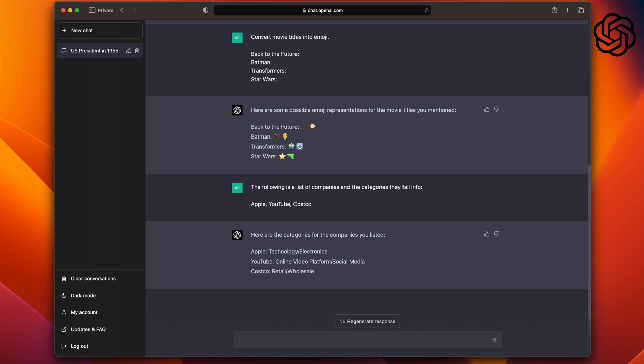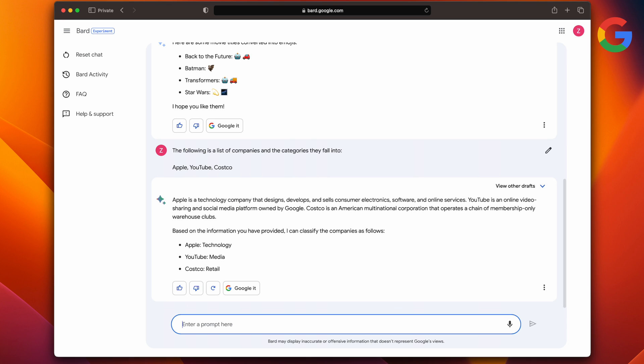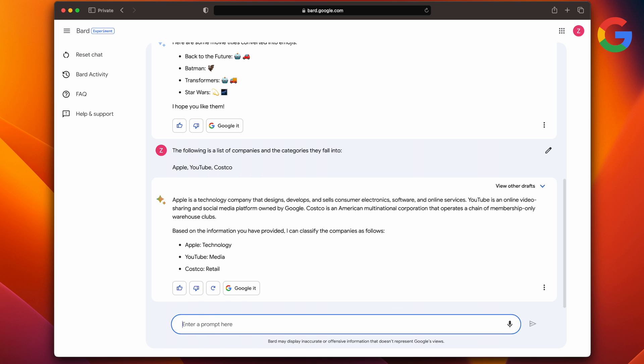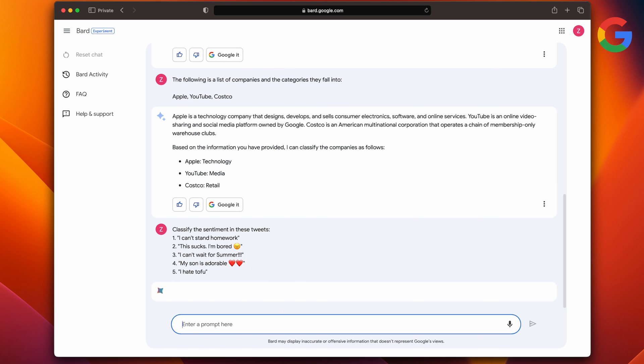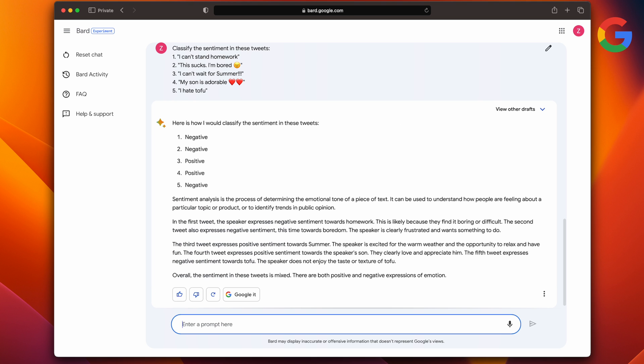Now let's take a look at ChatGPT. It gives me exactly what I asked for, straight to the point. Let's try one more of the classification and understanding. I'll give the bots a few tweets and let's see if they can figure out their sentiment. Classify the sentiment in these tweets: I can't stand homework, this sucks, I'm bored, I can't wait for summer, my son is adorable, I hate tofu.